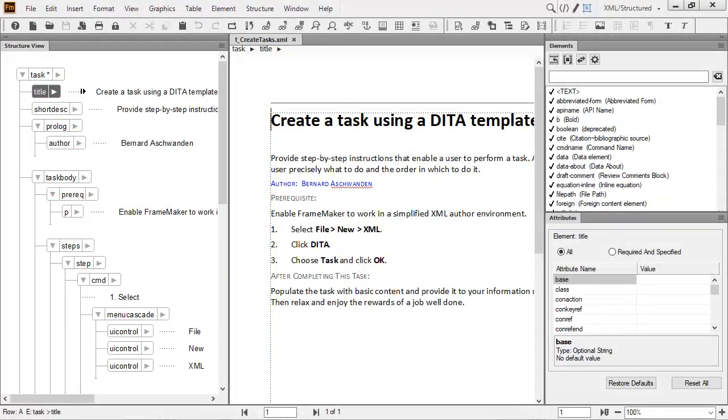As you have seen, FrameMaker 2019 makes it easier than ever before to author content in XML.